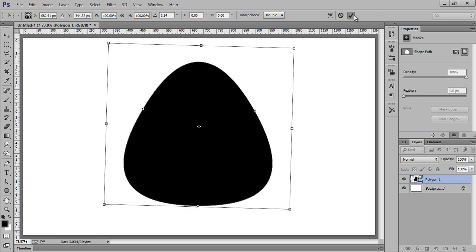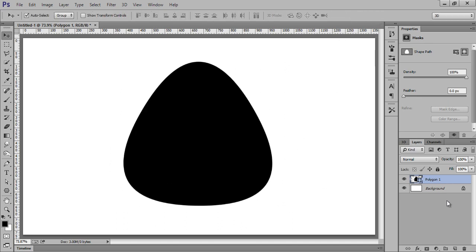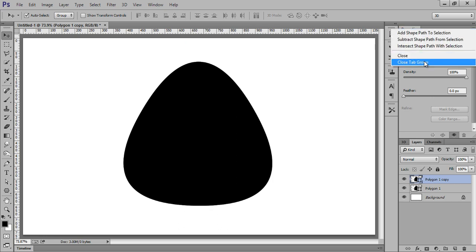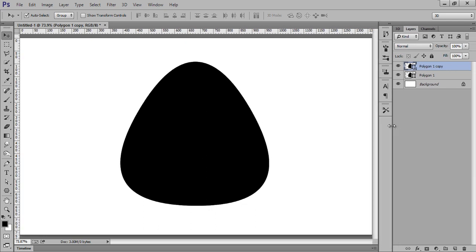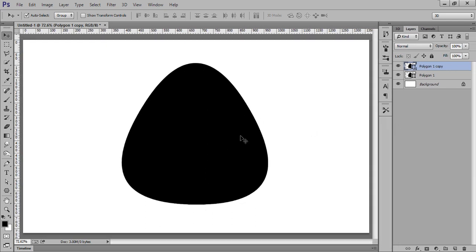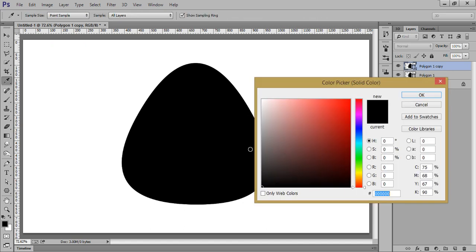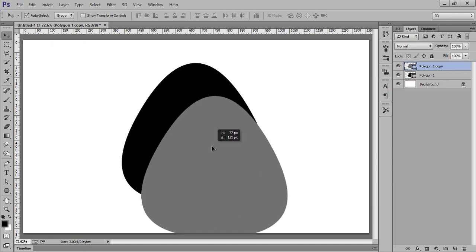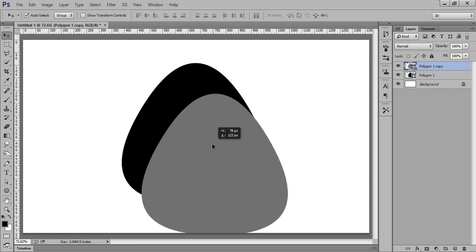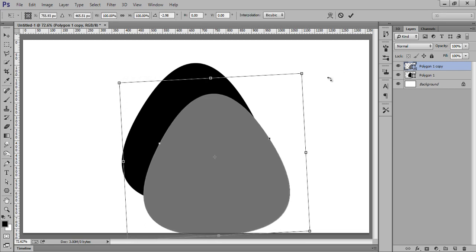That's fine. Now make a copy of this polygon. I will close the extra panels. Now choose a different color so that we can differentiate. Ctrl+T, move it into position.